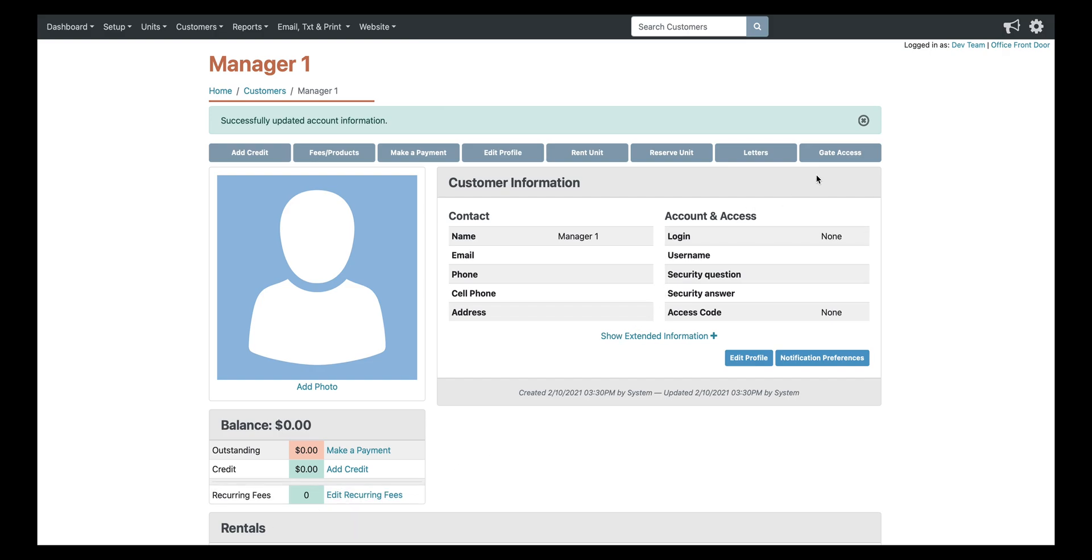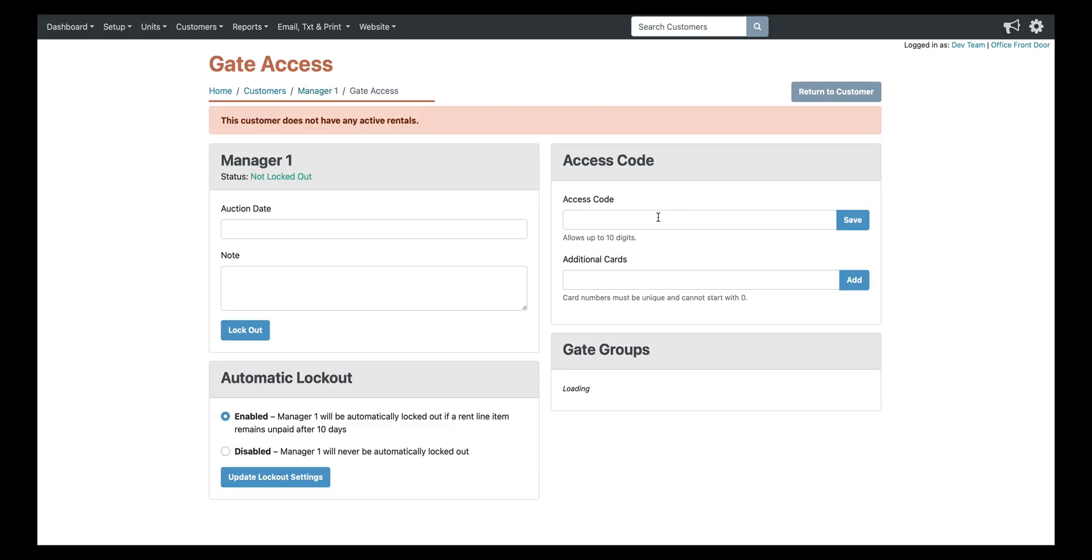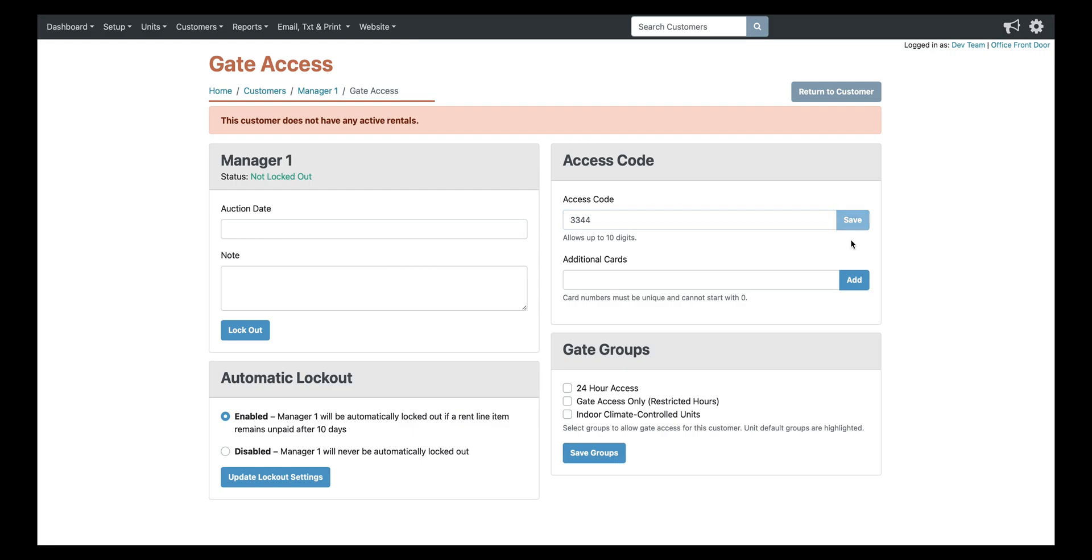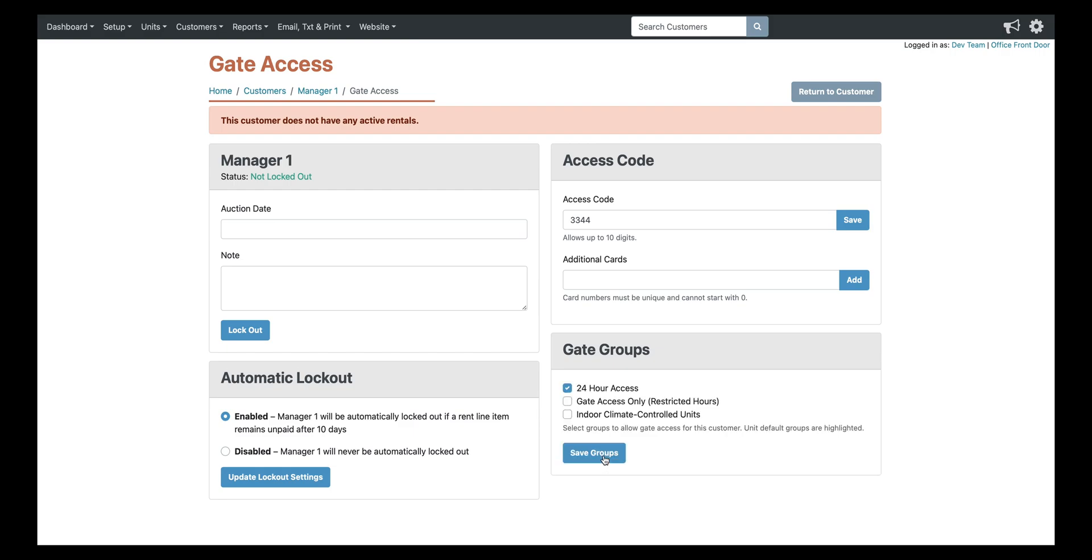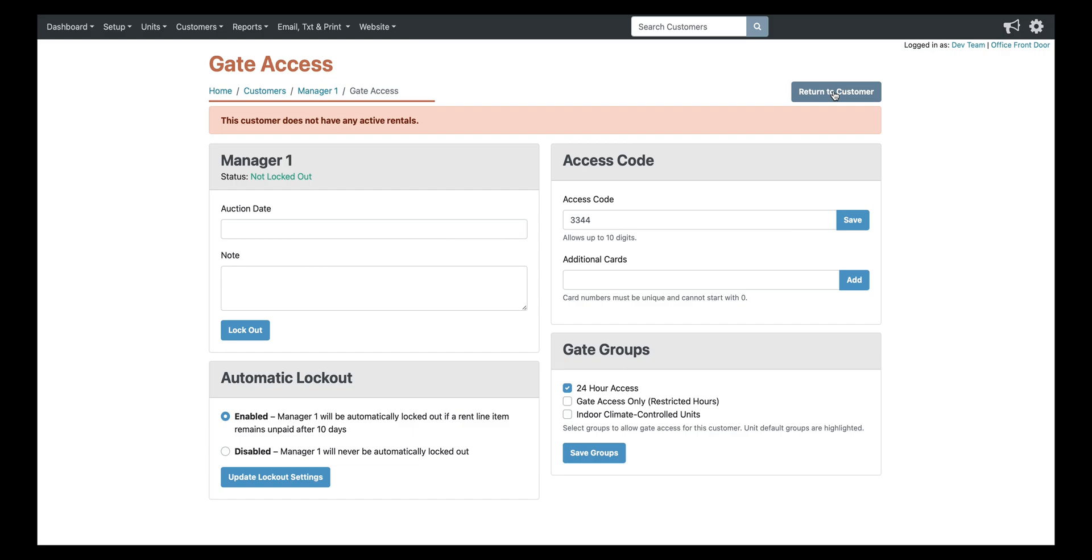So once the account is created, you can come up here to gate access, you can type in their access code, hit save, and then once you have the access code saved, you want to make sure that you add them to a gate group as well. Otherwise the software isn't going to know where they're allowed access and what time they're allowed access. So since this is a manager, we'll put them in the 24-hour access group and save that. So now this code is active and they'd be able to walk up to the gate right now, type in 3344 pound, and they'd immediately have access.